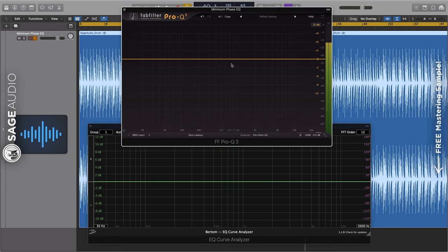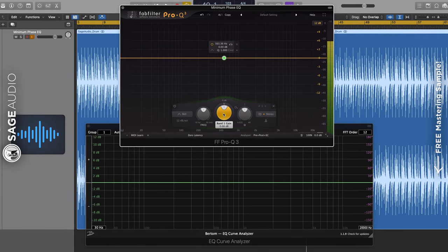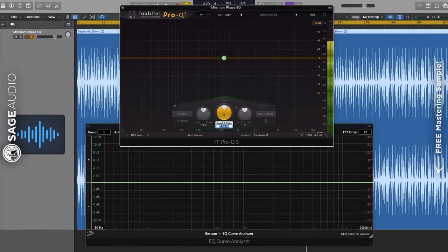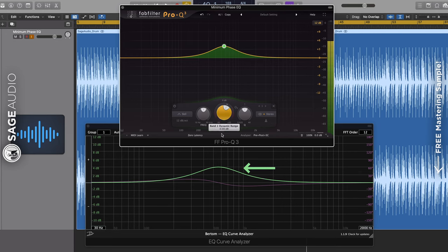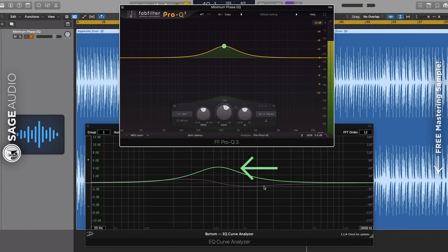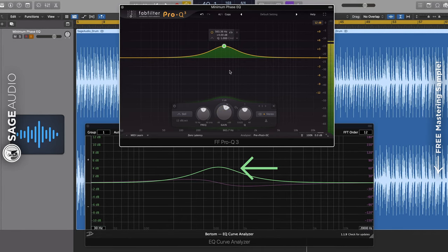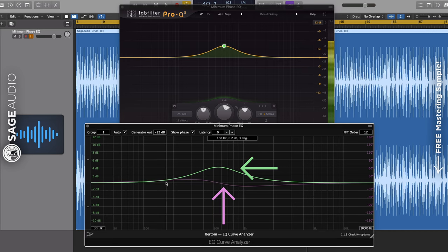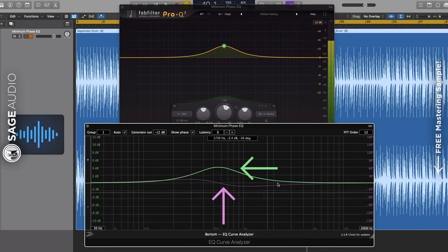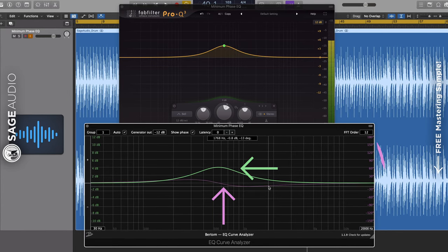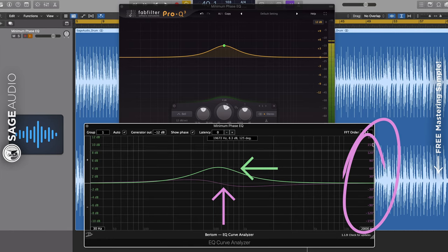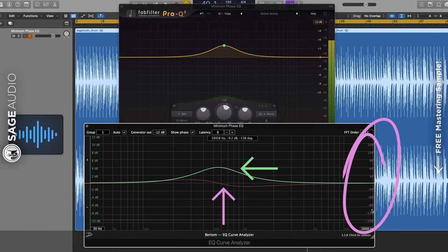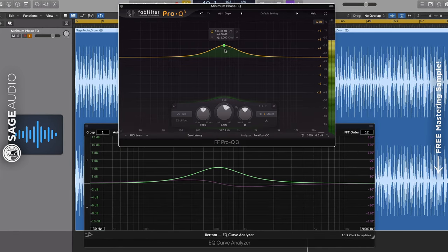Let's create a bell filter at 500 Hz and amplify it by 4 dB. We can observe that the green line matches that of our EQ, but the pink line, which represents the signal's phase, shifts away from a zero degree phase. We can observe to what extent this happens by looking at the degrees on the right side of the analyzer.